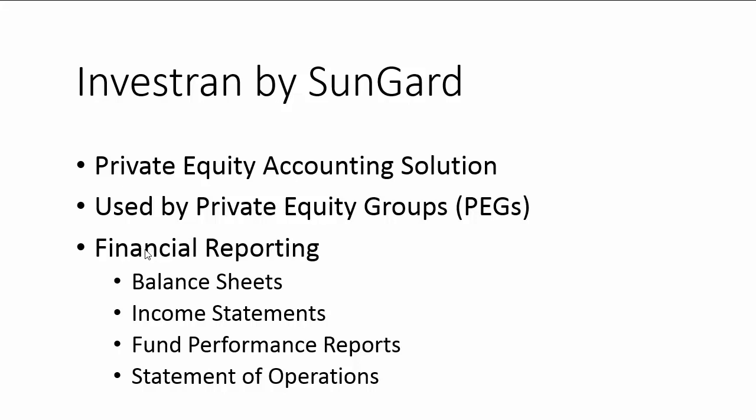And so really the use, in the end, as with any software, you want to be able to get the reports out of the software itself. Some of the reports that you're going to want to produce with this financial software, these financial reports are like balance sheets, income statements, fund performance reports, statement of operations reports, and so forth.